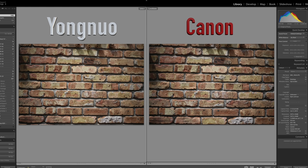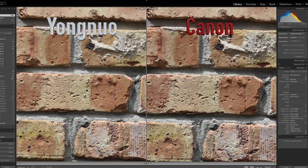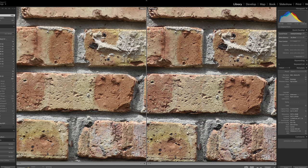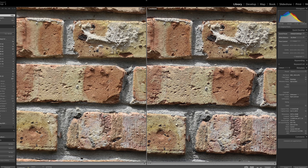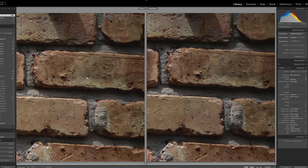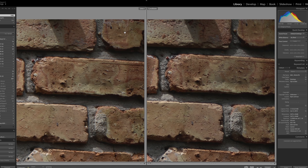Now we're going to compare the Yongnuo on the left and the Canon on the right. Zooming into the middle of the scene and pixel peeping, as far as overall sharpness goes it appears that the Canon is just a little bit more sharp than the Yongnuo — though this is definitely a toss up. There appears to be a little bit more detail on the Canon on the brick. Looking at the corners, the Canon is again just a little bit sharper and a little bit brighter with less vignetting than the Yongnuo, but there's really not a big difference between both pictures.